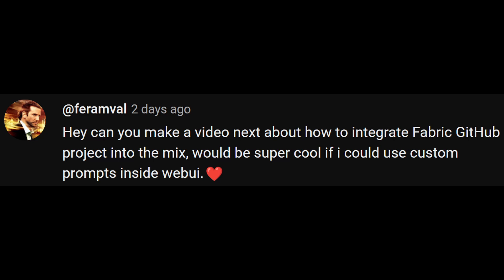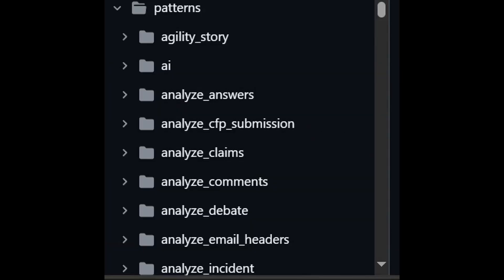There was a comment by Ferrumville asking about the Fabric GitHub project inside WebUI. Specifically, Fabric Patterns, which allow you to have custom prompts to format the response and output by the LLM.